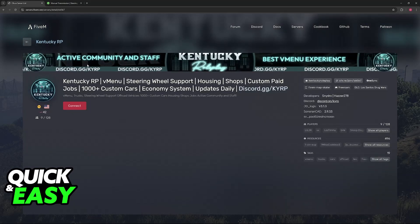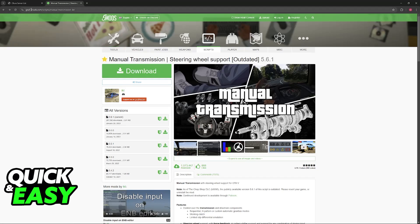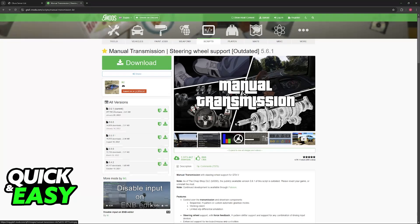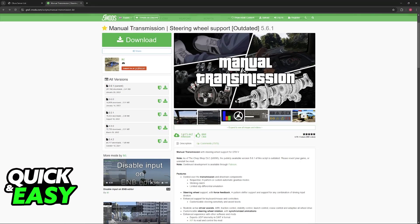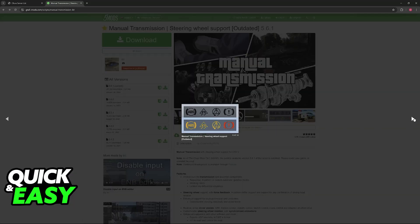Now, what you have to download is this mod called Manual Transmission. As you can see, it is available on gta5-mods.com. In here, you will be able to browse, and you can see that it has more than a million downloads. So it is very trustworthy, and it is a very well-made mod.